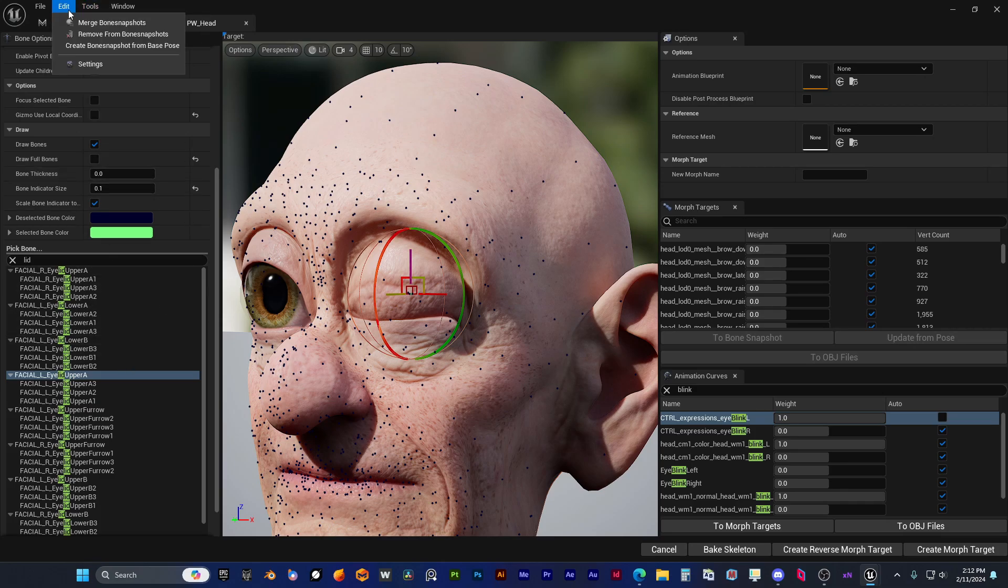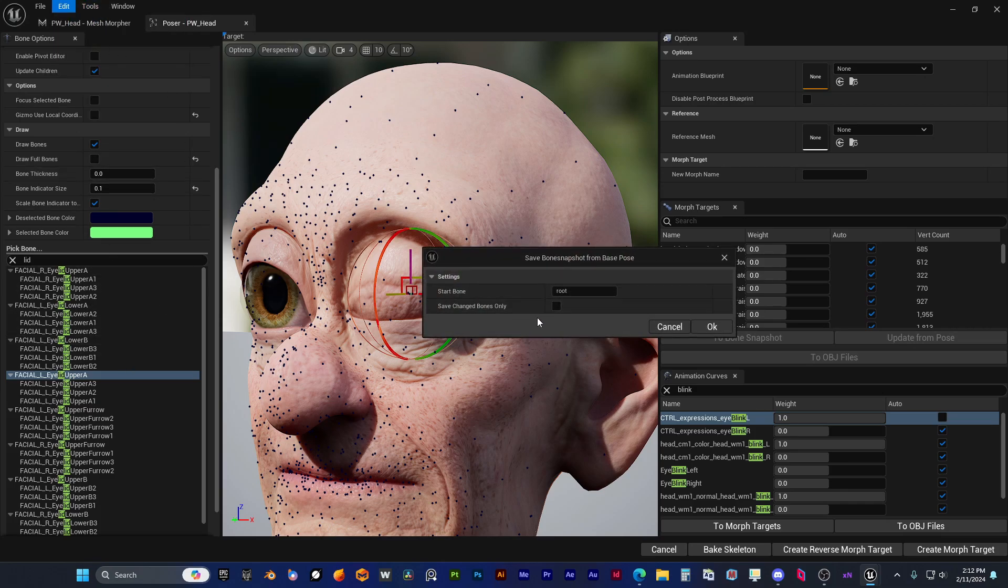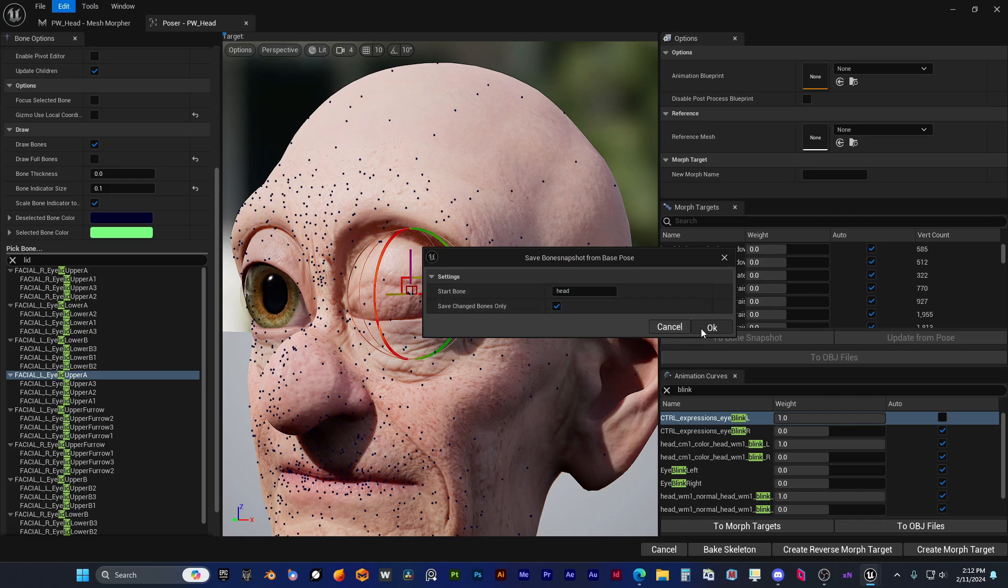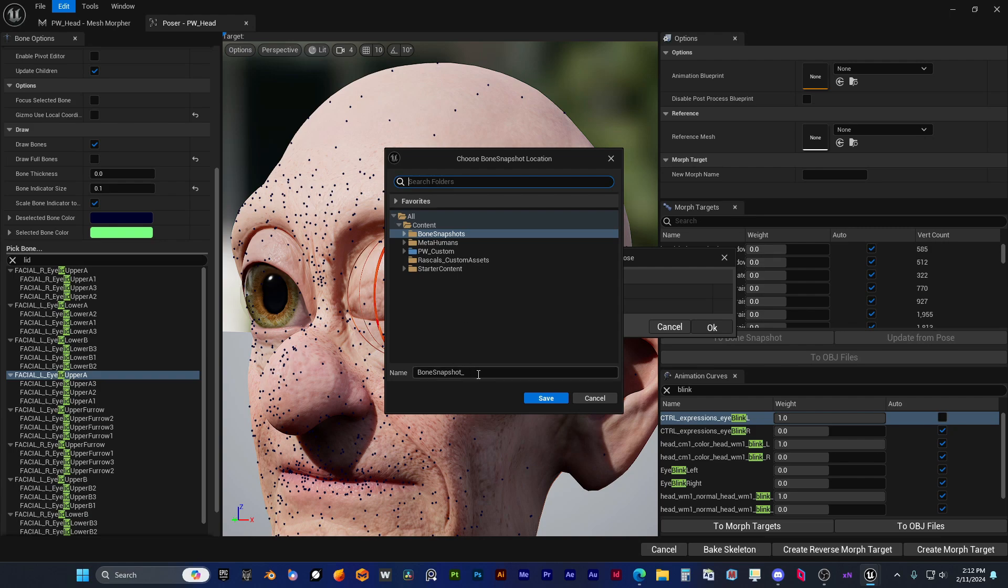I think he's done with creating the blink corrective, and now he's saving the bone snapshot corrective. And he will use this corrective to load it in a post-process animation blueprint.